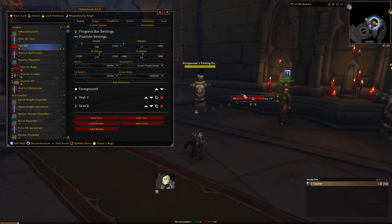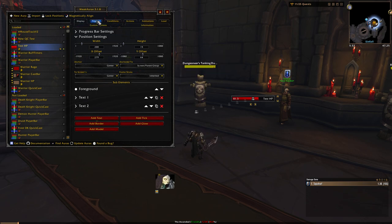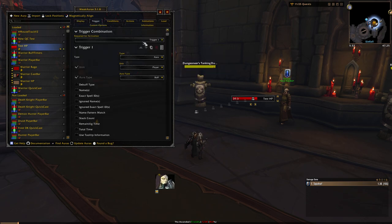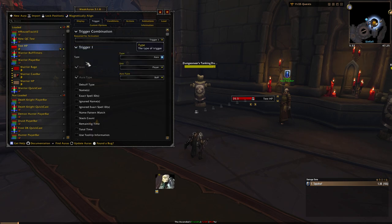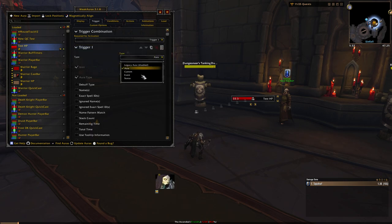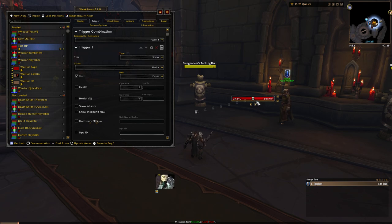The first thing we want to do is get the proper information in here. As you can see, this is definitely not correct. So we're going to want to go into our trigger tab. In here, we're just going to have a single trigger for this, and we're going to want to change the type to status. Then it's going to default to health player, which is what we actually want for creating a player health bar.